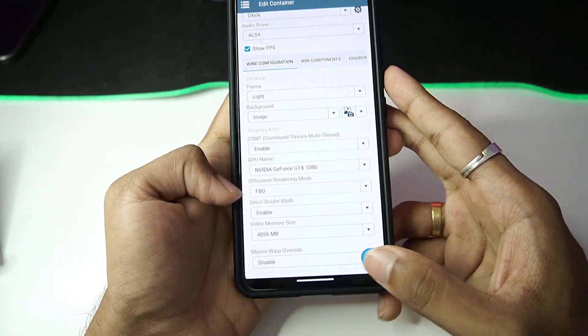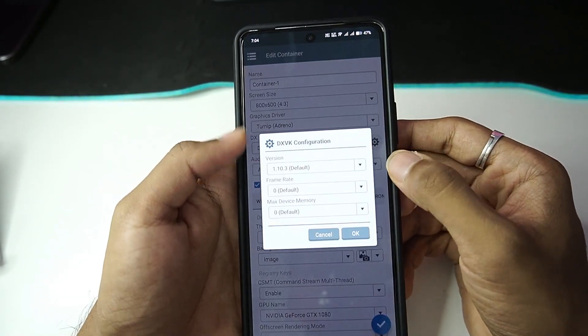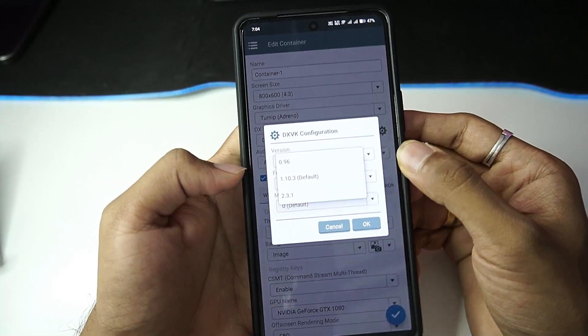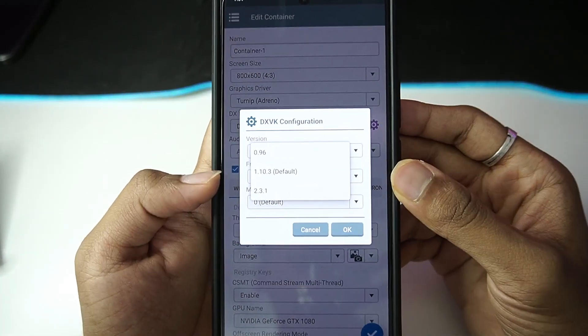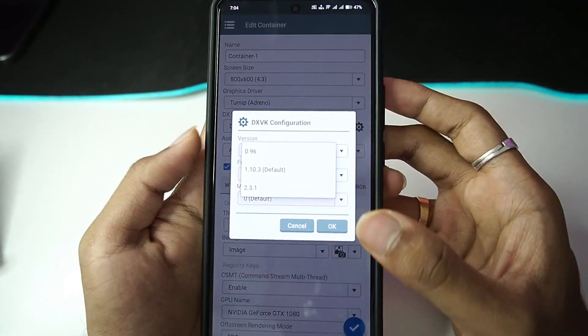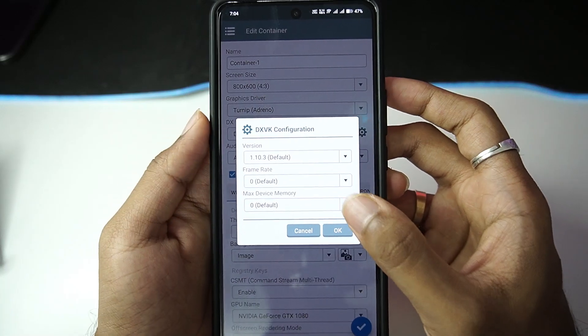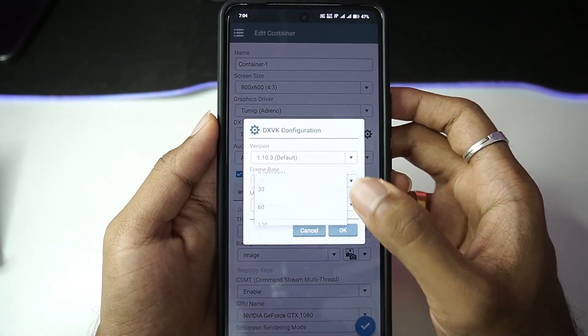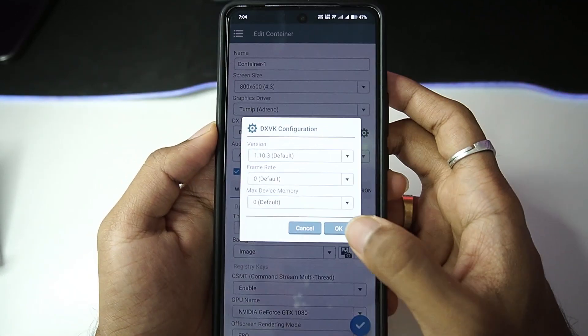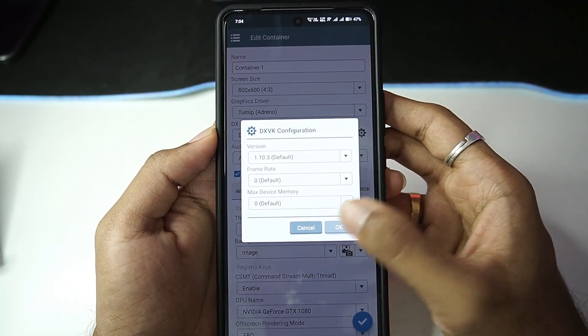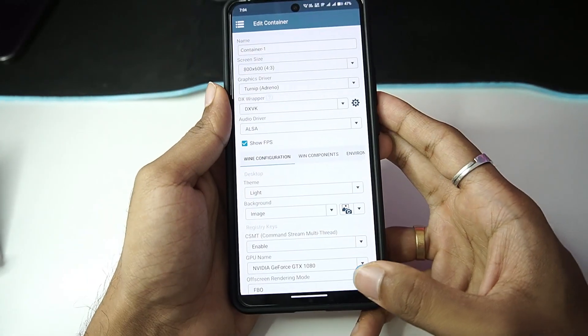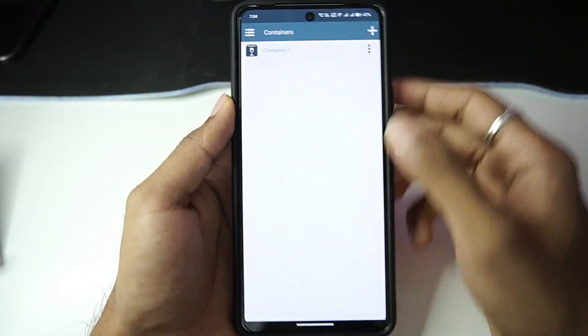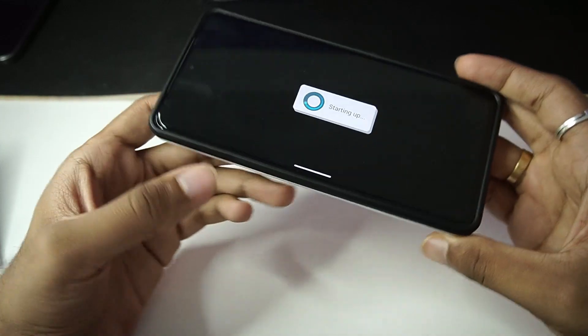Anyway, let's see, audio has been updated. That's about it. 4GB RAM. Let's tap on the DXVK settings. We get the 2.3.1, DXVK 1.10.3, and 0.96. We'll go with the default DXVK. There isn't any change in frame rate or device memory, so let's tap on the OK option and let's update our container.